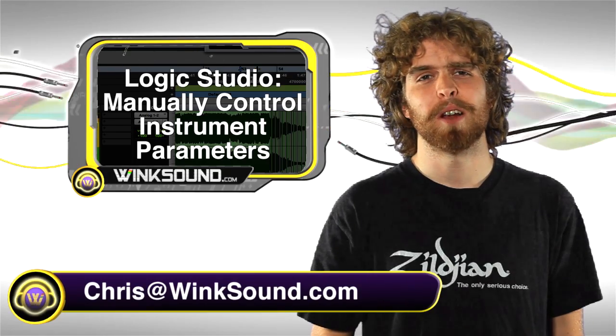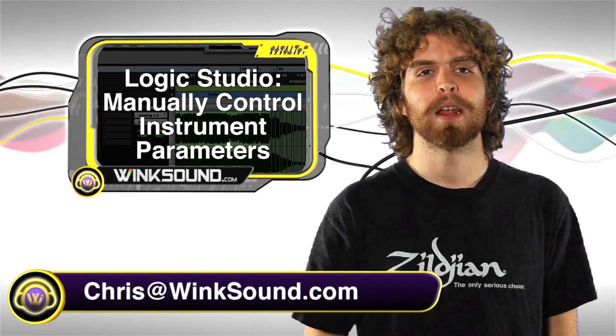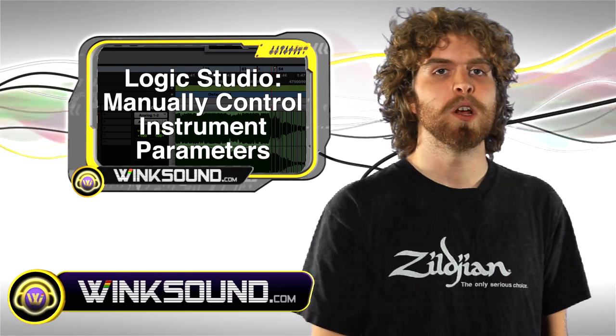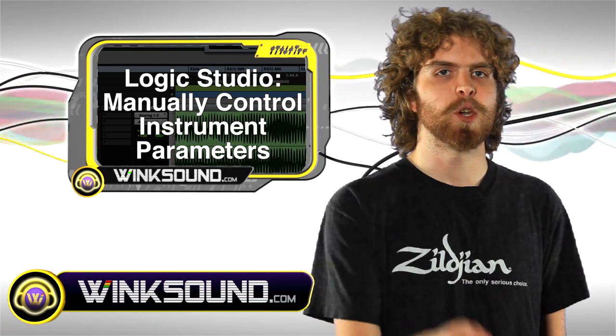Hi, this is Chris from Winksound.com. In this video, I'm going to show you how to manually control your instrument parameters with your MIDI keyboard in Logic Studio.